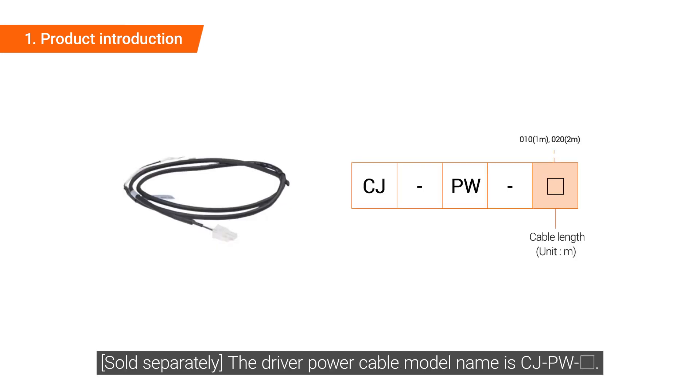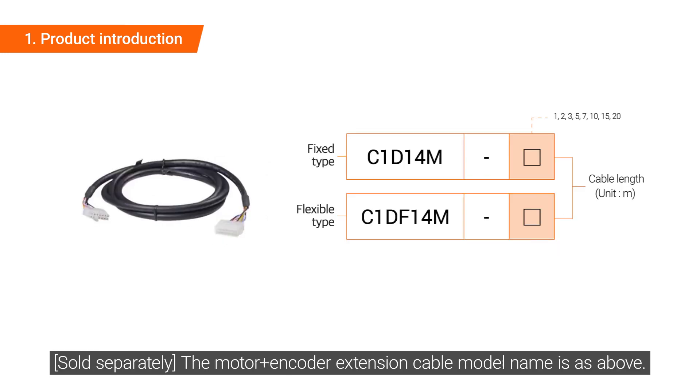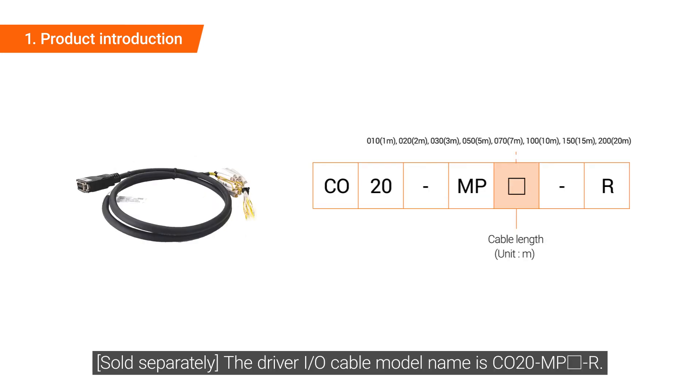The driver power cable model name is CJ-PW-Square. The motor encoder extension cable model name is as above. The driver I/O cable model name is C020-MP2-R.